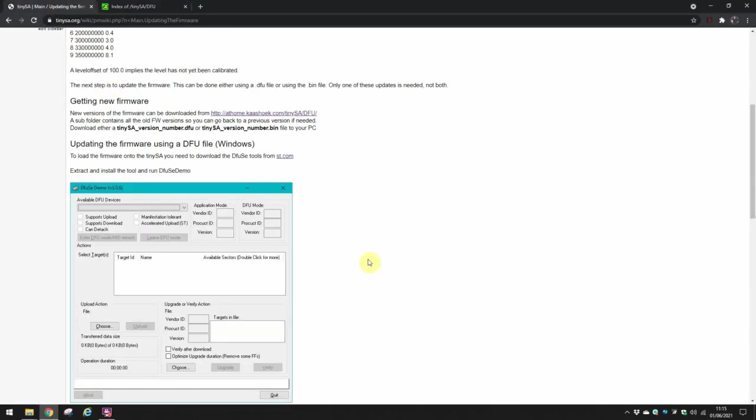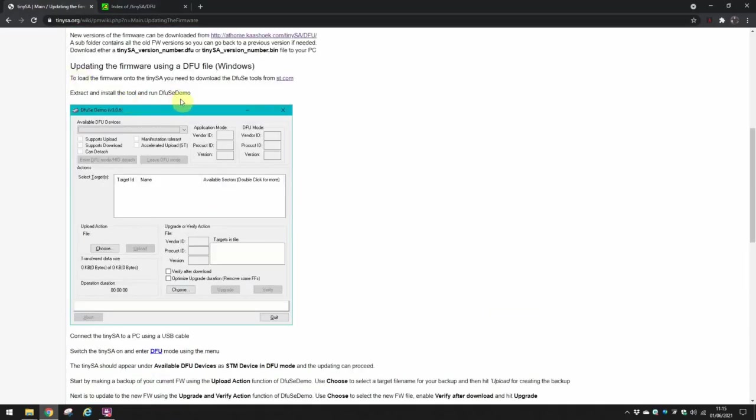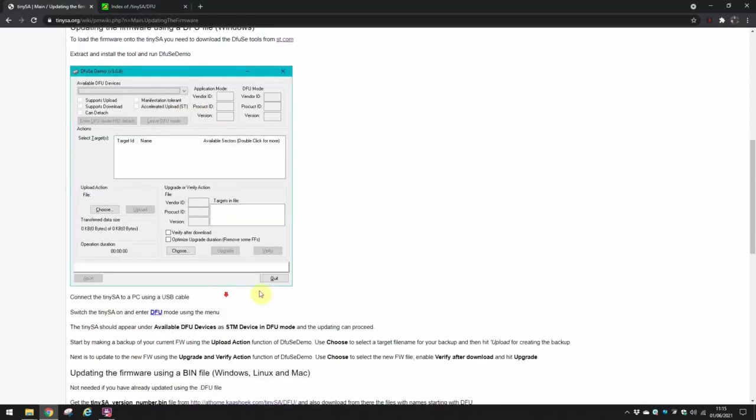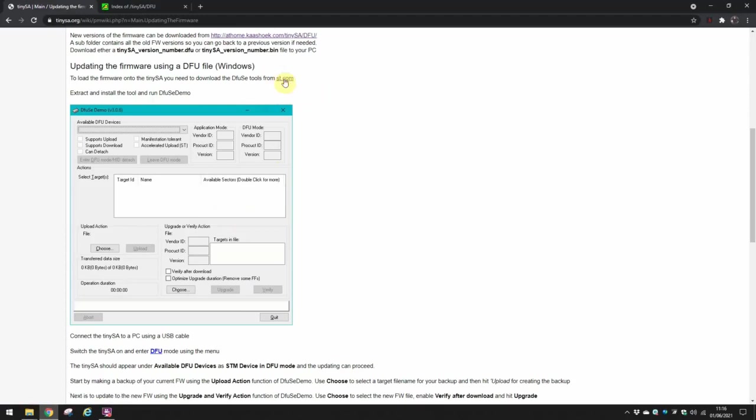Next thing you need to do, if you've not already done it, is to get the DFU SE Demo software, which looks a little bit like this. Again, there's a link there at ST.com to get that, so install that.